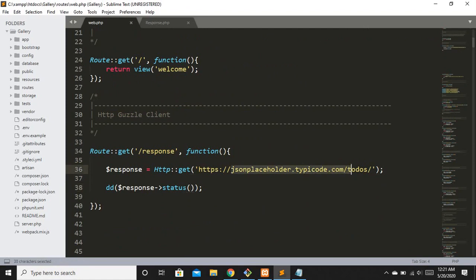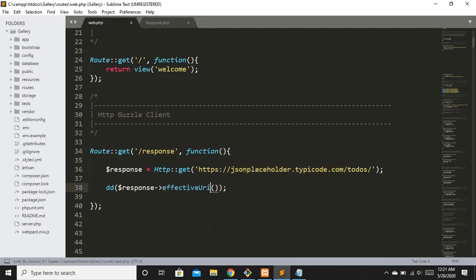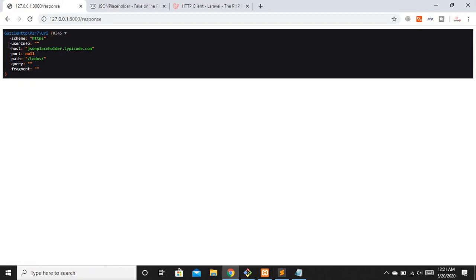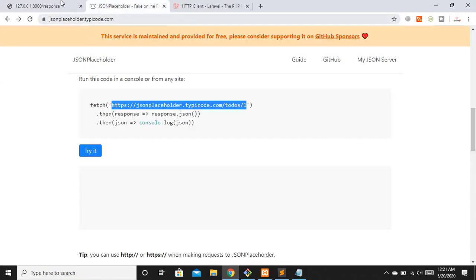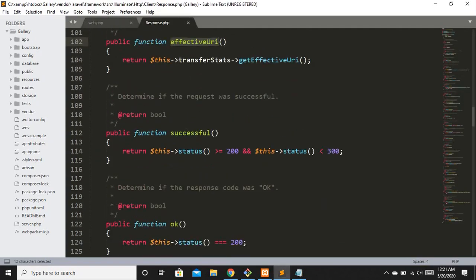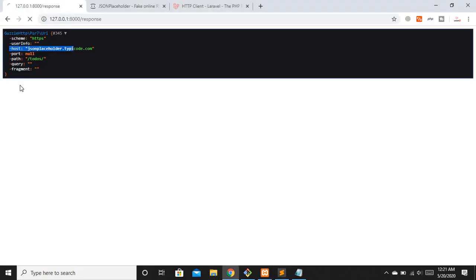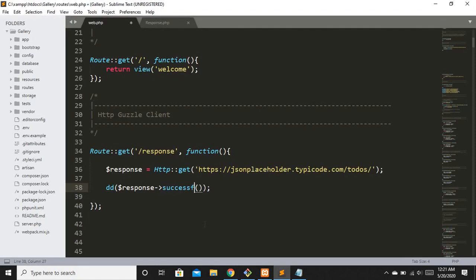If you want to get URL information — the scheme, host, domain name, etc. — you can use the effectiveUri method. Refreshing shows the scheme as HTTPS, the host as jsonplaceholder, and other details. There's also a successful method that returns true or false. We can see it returns true. You can also use the ok method as an alternative, which gives the same boolean result.